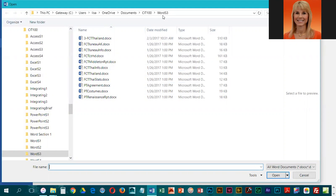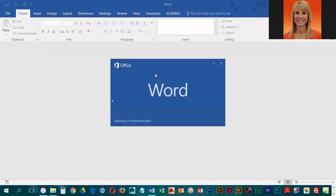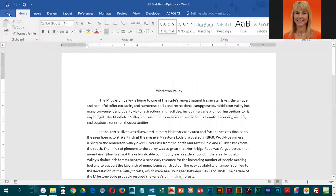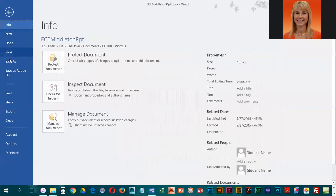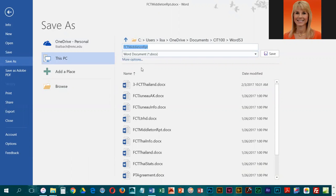We are looking for FCT Middleton report, which is right here. We're going to enable the editing and then we're going to go to File and Save As and adjust the name a little bit.